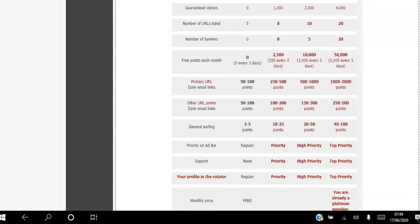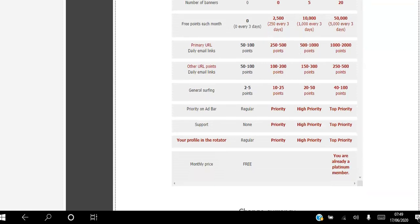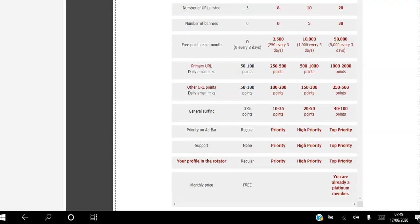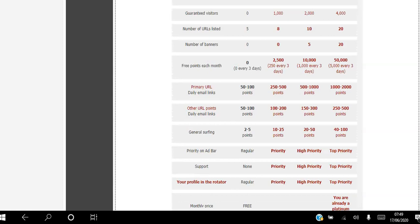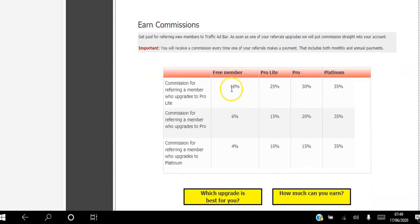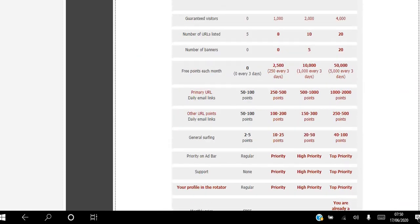As a free member your priority is regular, there's no support, and your profile in the rotator system is just regular. You can start promoting up to five websites for free by viewing other websites. You can also earn a commission by referring other people to the system — as a free member you get 10%, 6%, and 4% depending on whatever level people upgrade to.